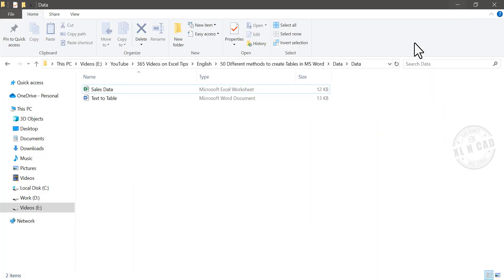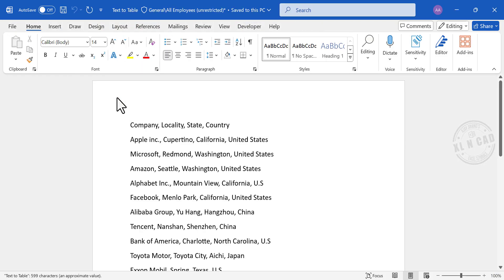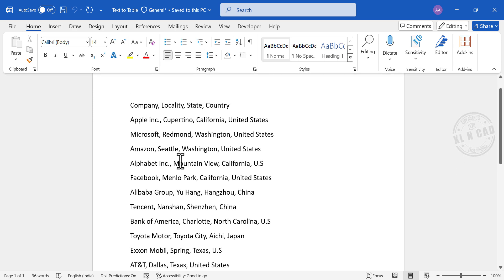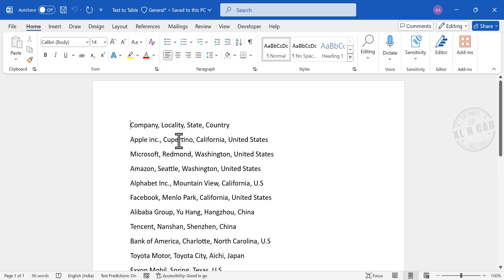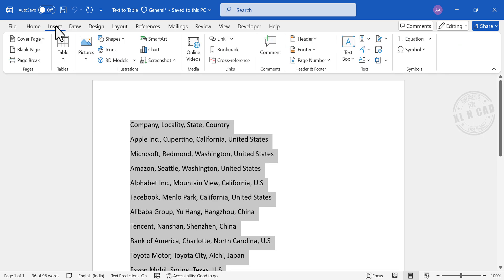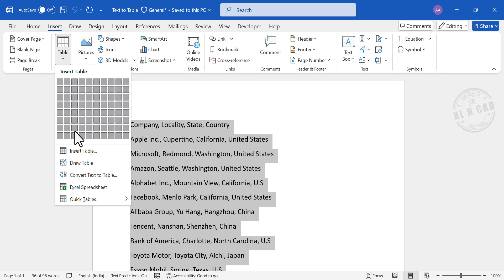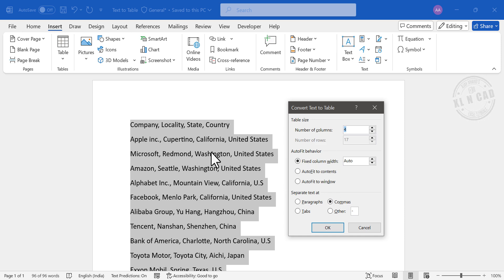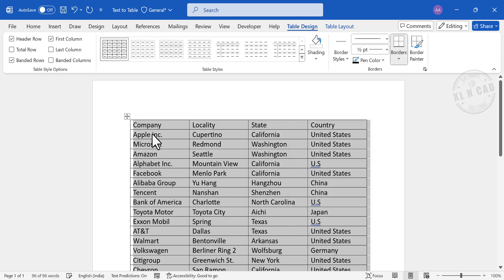In the fourth method, we will create a table using comma-separated values or CSV data. Take a look at the CSV data here — these are the addresses of some of the largest companies in the world: name of the company, locality, state, and country. To create a table using this data, select the data, then go to Insert, Table, Convert Text to Table. Word automatically detects the number of records, number of columns, and the delimiter separating the data — in this case, comma is the delimiter. When I click OK, a table is created.